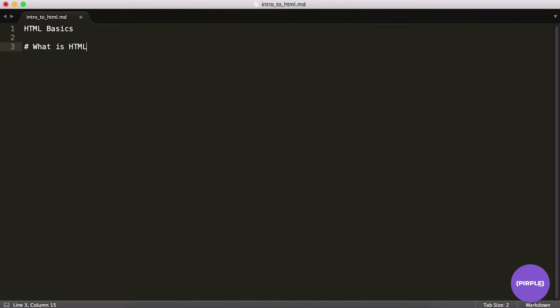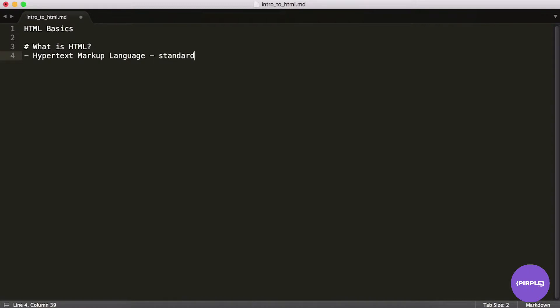What exactly is HTML? In case you're wondering what it stands for, it stands for hypertext markup language. I know, not a super descriptive description. What's markup? What does it mean to be a markup language? And for now we'll just understand that this is the standard markup language used to create webpages.